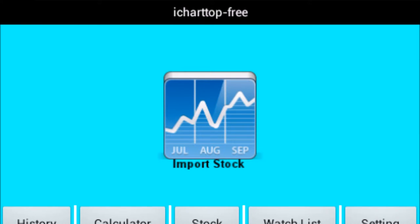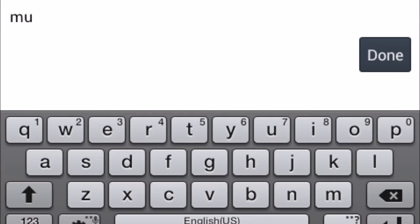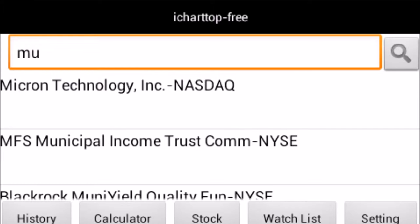Welcome to the iChart Top tutorial: setting a from date and a to date using an Android phone or tablet. Step 1: tap to edit import stock. Step 2: tap to edit search screen. Step 3: type the company name then tap done. Step 4: tap the search symbol. Step 5: tap the market where the company is listed in the stock exchange.